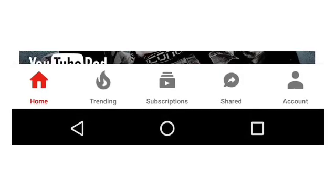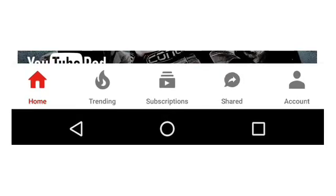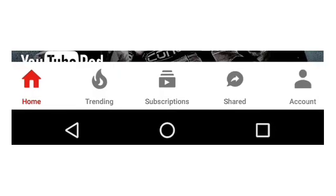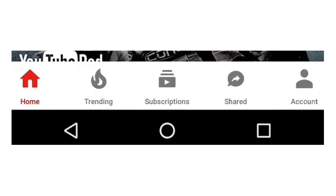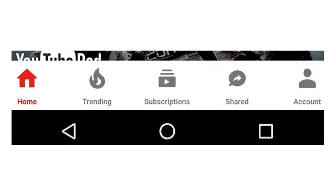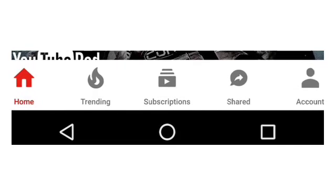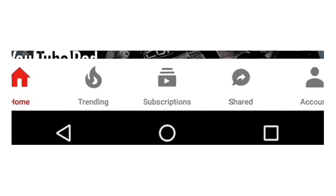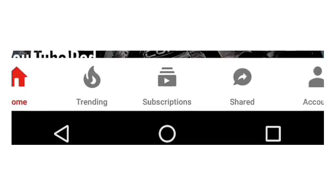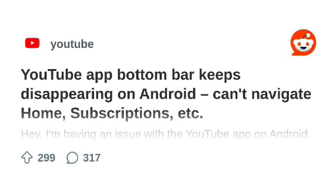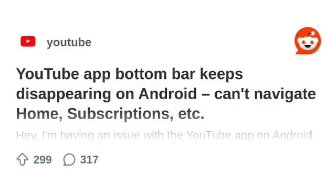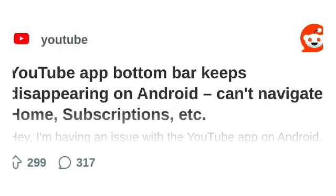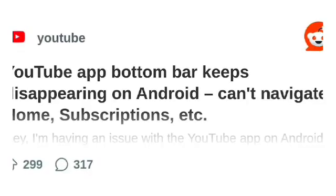Welcome, viewers. If you've opened your YouTube app on Android recently and noticed that the bottom navigation bar is missing, you're not alone. This frustrating bug has been affecting users worldwide, making essential features like Home, Shorts, Subscriptions, Library, and your profile icon disappear. As a result, many users are stuck without an easy way to switch between sections or access account settings.